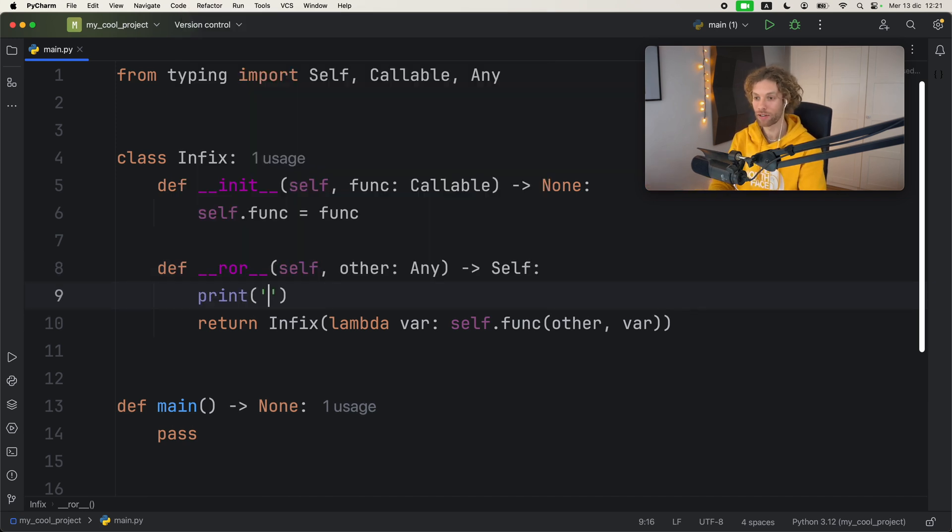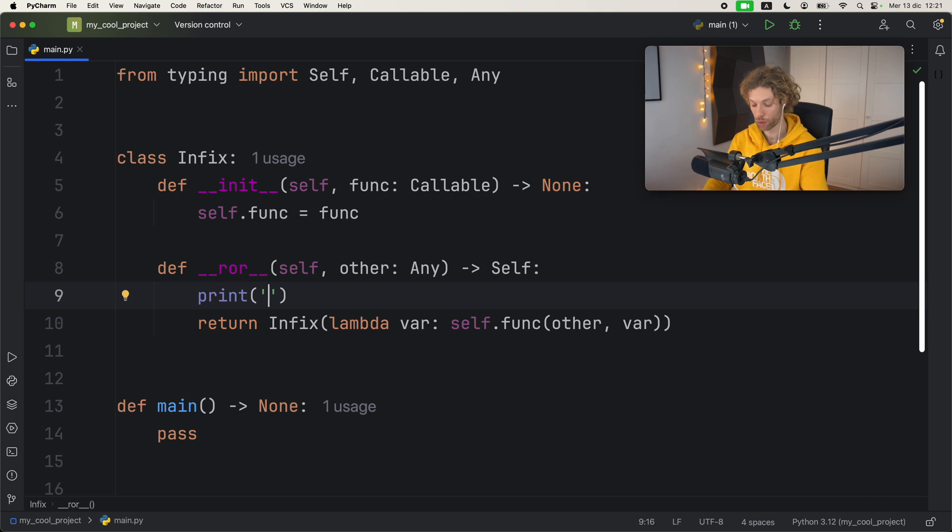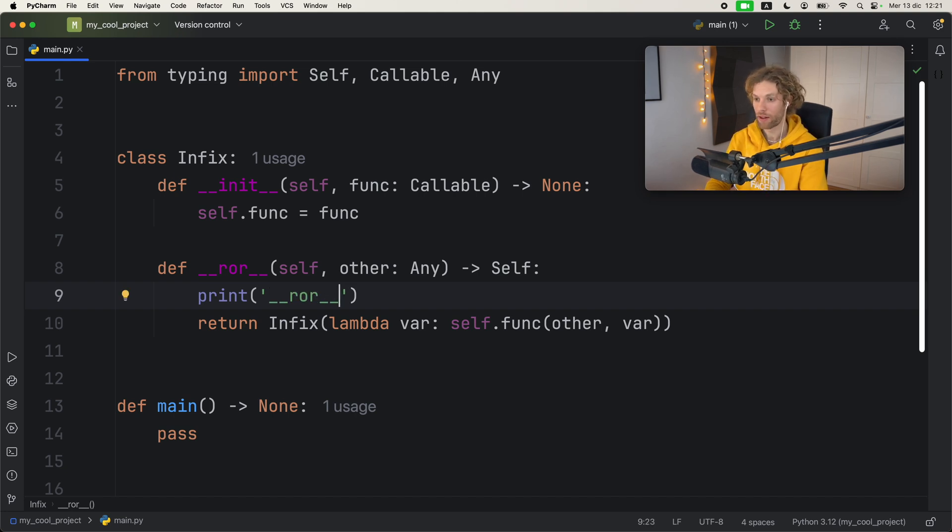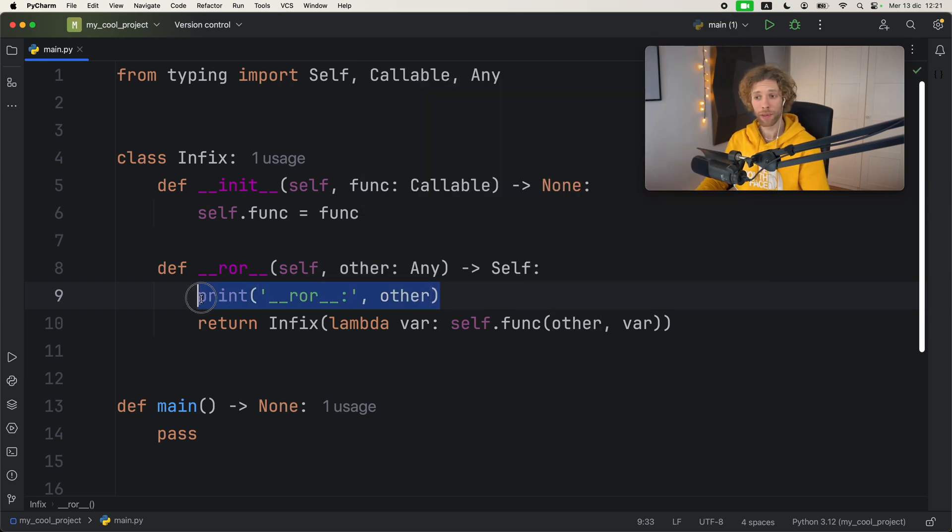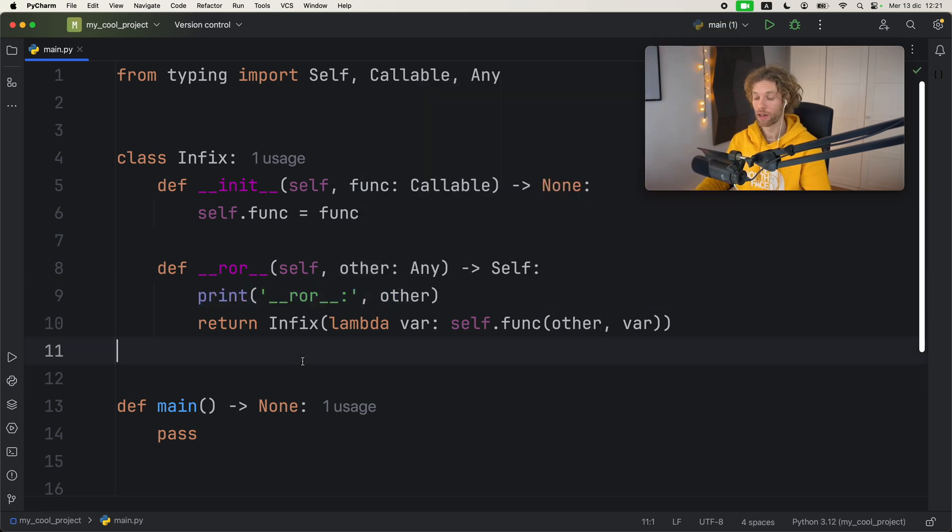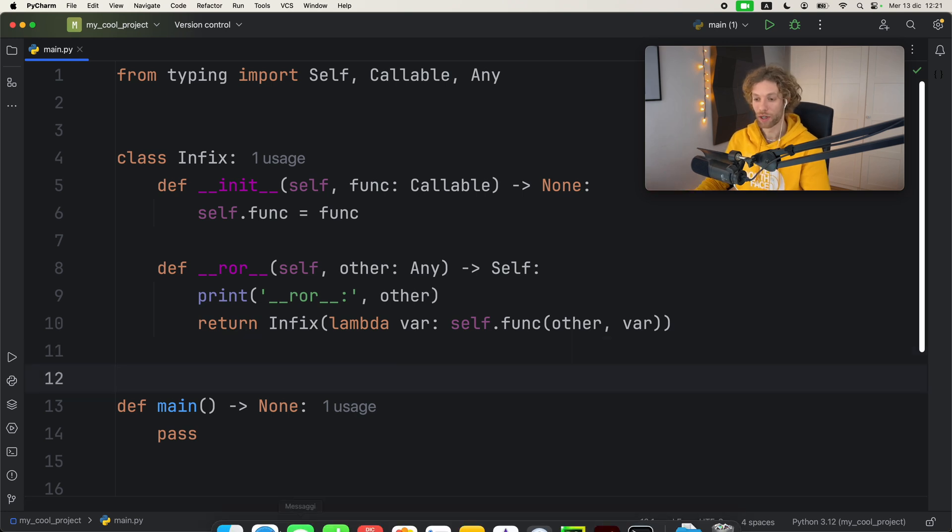So here we're going to type in 'roar' and I'm just going to pass in other. This will make sense as soon as we run the program. I used it myself to try to understand what this mess was.